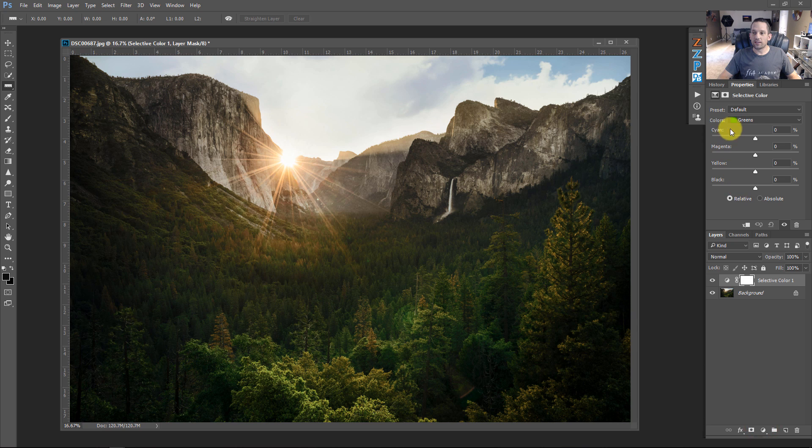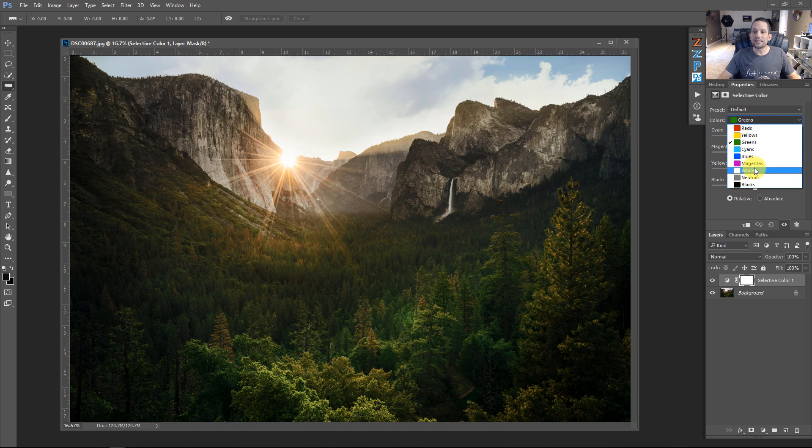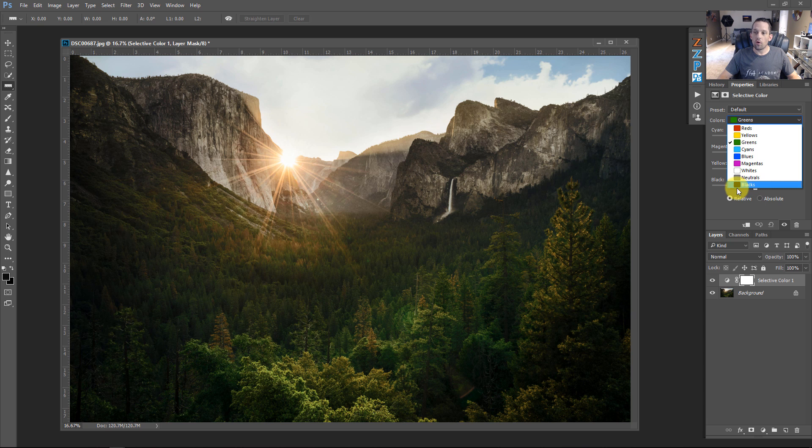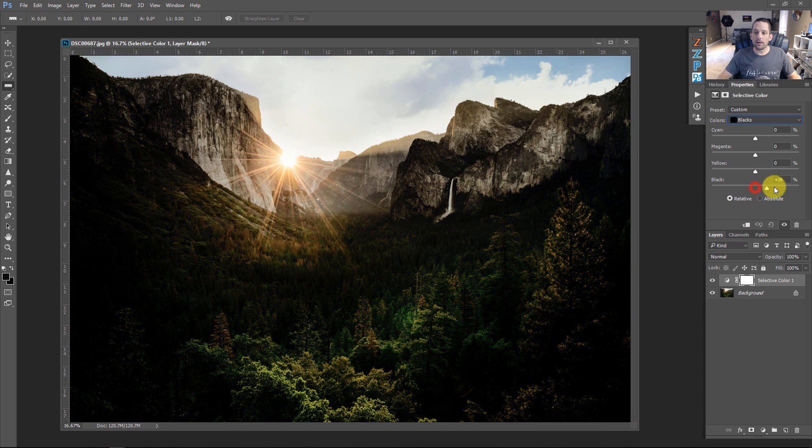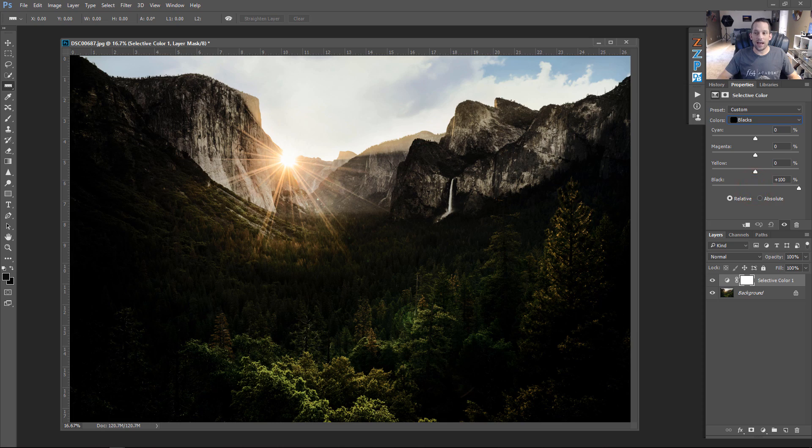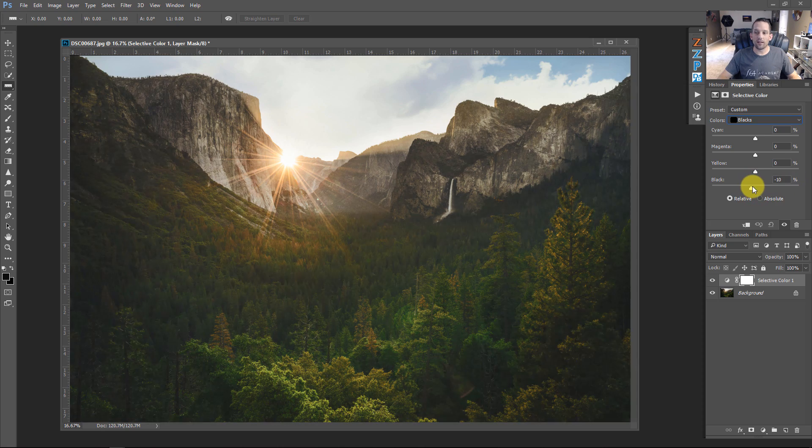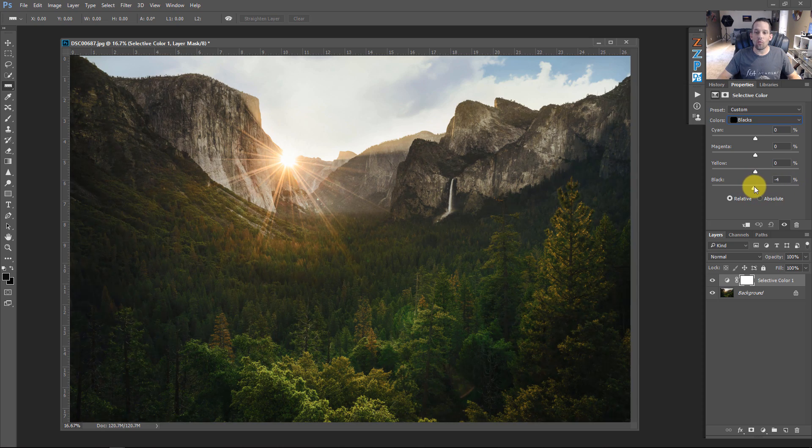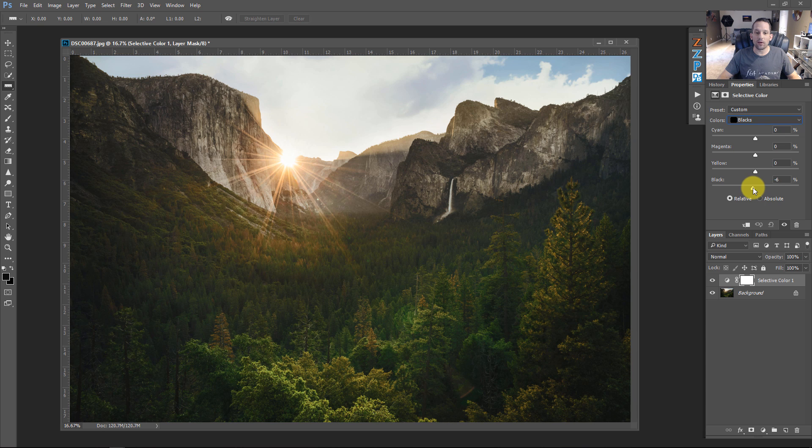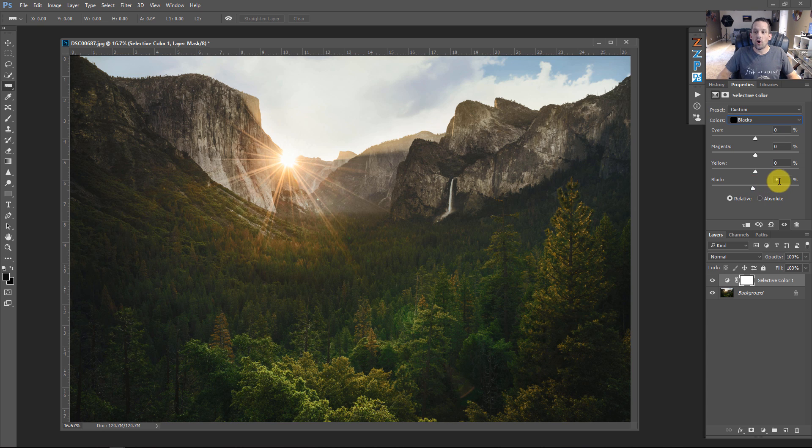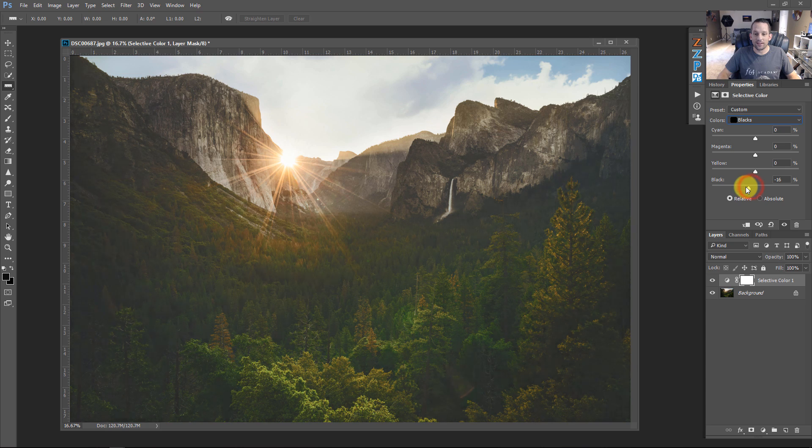So if you go in here and we go down to our selective color, if you look at our selective color here under colors, look at how we have whites, neutrals, and blacks. Pretty cool, huh? Well, if I click on the color black, this is going to allow me to make the black more black or remove some of the black from the color black by adding white to that black, which gives us that cinematic look and feel almost immediately.